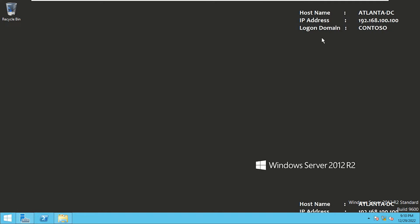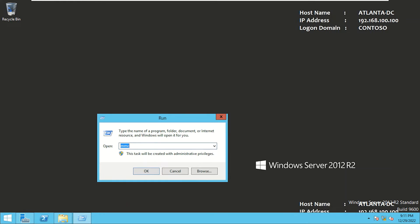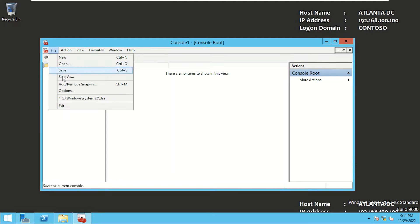I have logged on to Atlanta DC. Let me open up a blank Microsoft Management Console. I'll right-click, click on Run, type in MMC in the Run dialog box, and click OK. This is the blank Microsoft Management Console. Here we need to add the Windows component we want to manage — the technical term for this is a snap-in. I'll go to File and click on Add/Remove Snap-in.